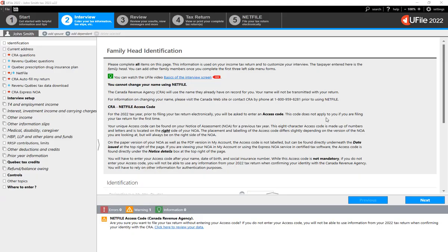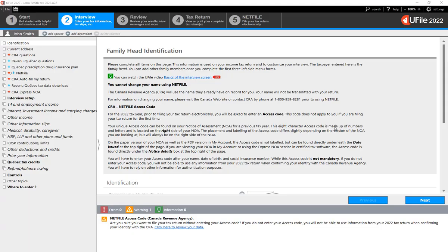As we saw in the eligibility criteria, if you were a full-time student for more than 13 weeks during the year, you are not eligible for the Canada Workers' Benefit. This information must be indicated within U-File.